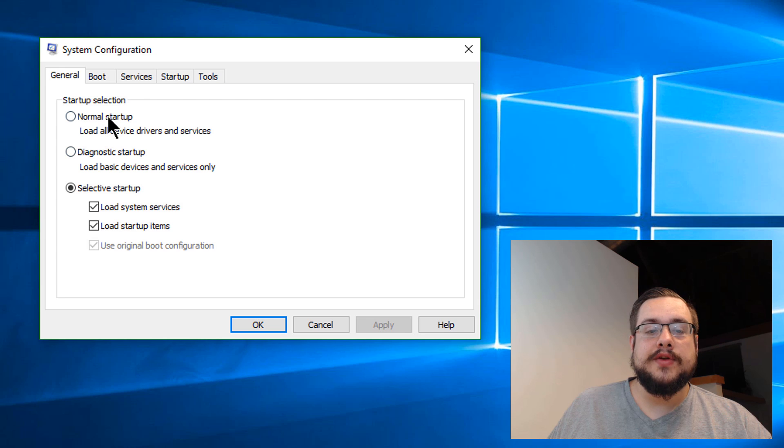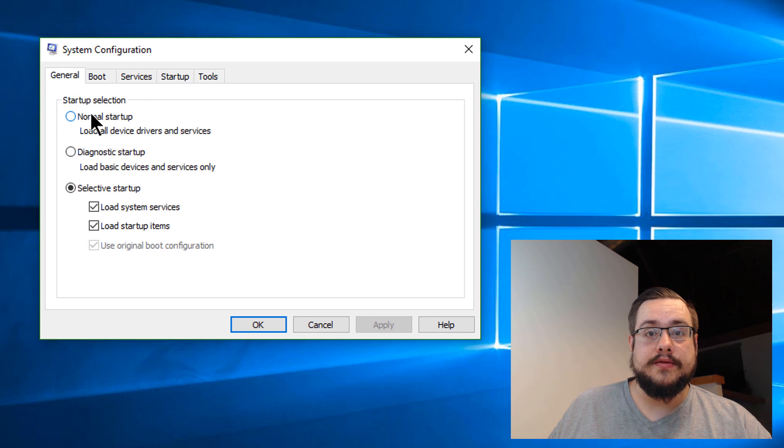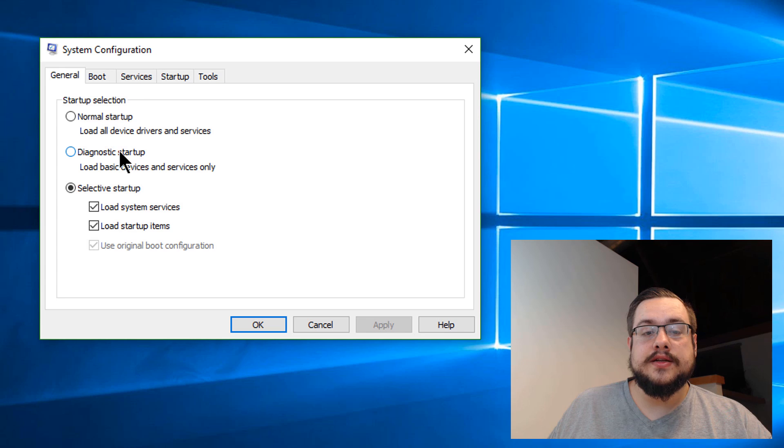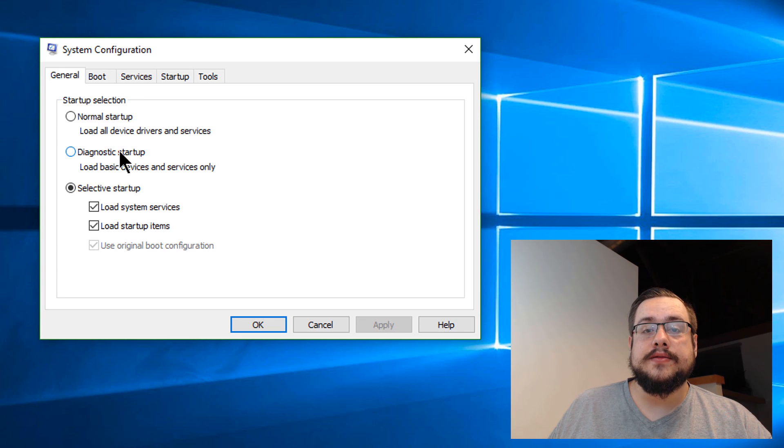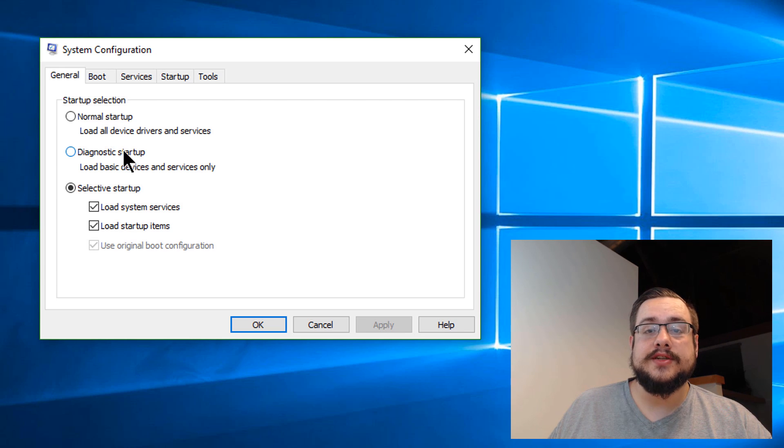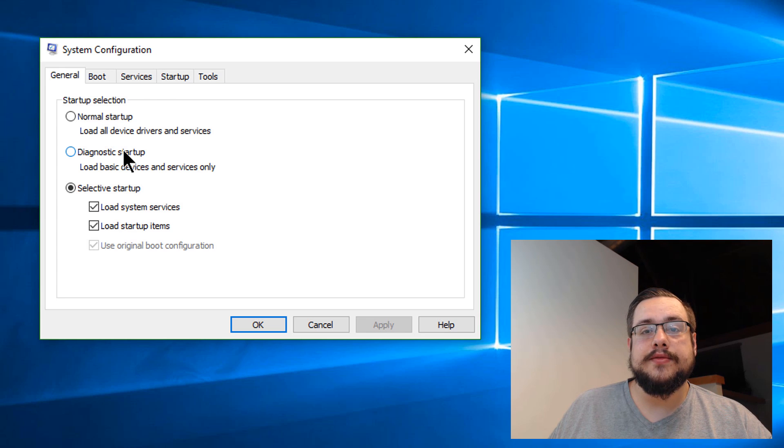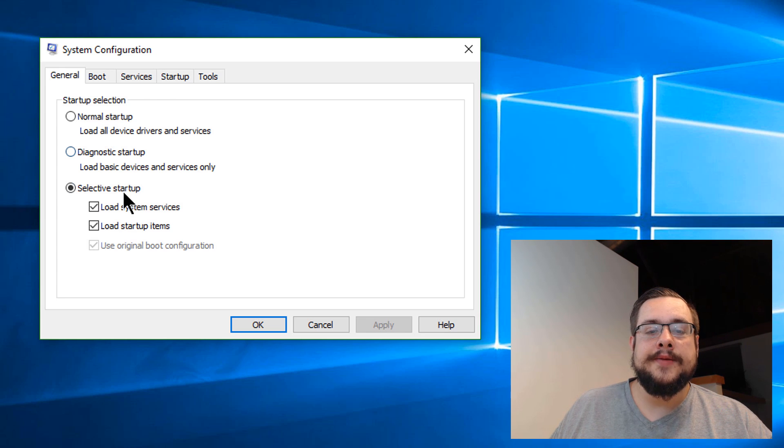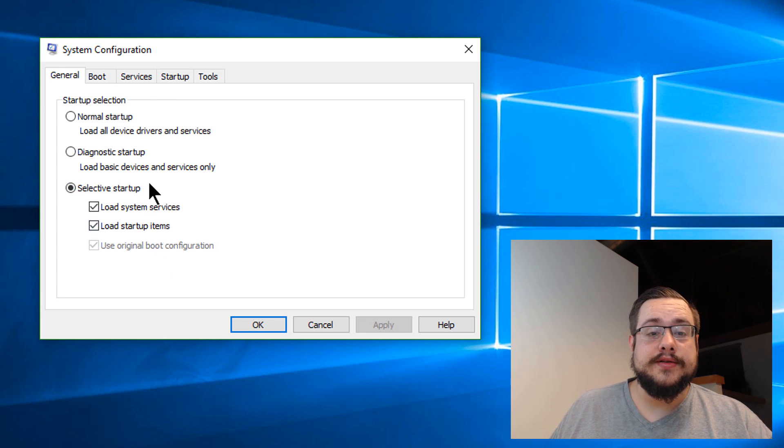We have three different types of startup. Normal startup will load everything on Windows. Diagnostic startup will only load the basic devices and services, which won't really work too well for most cases. And then selective startup, which is what we're going to use.